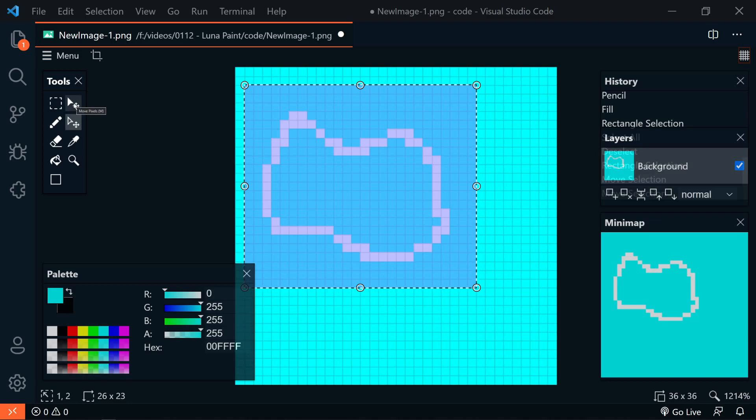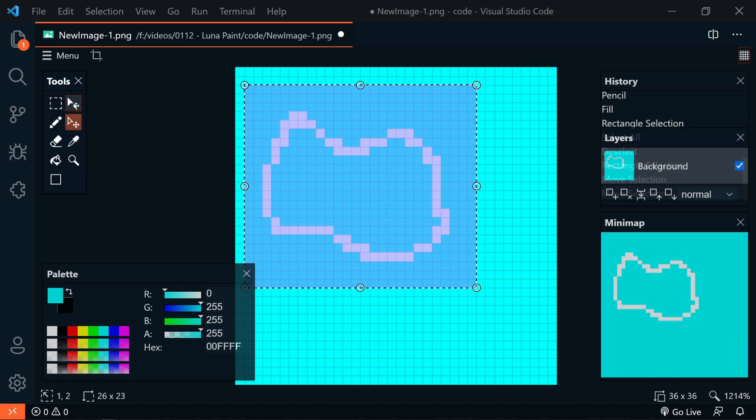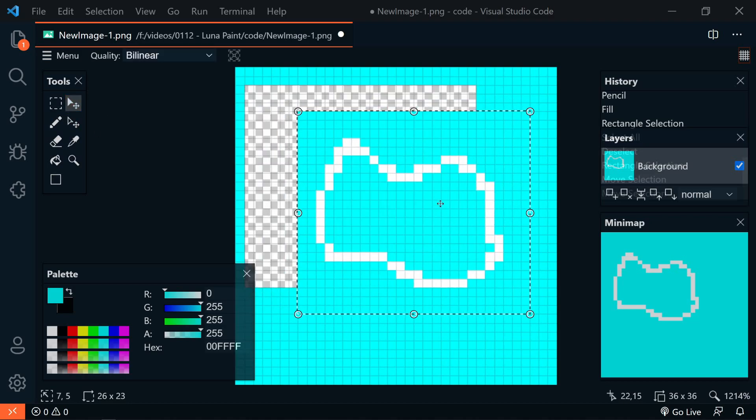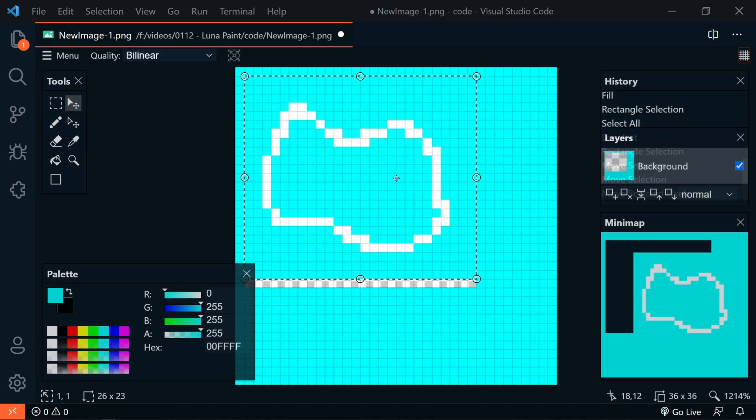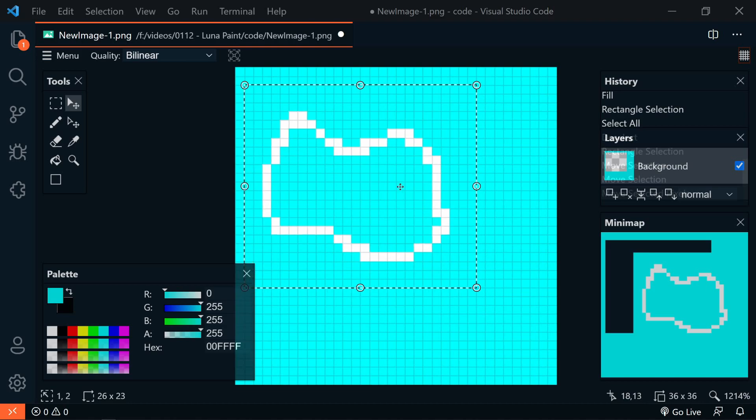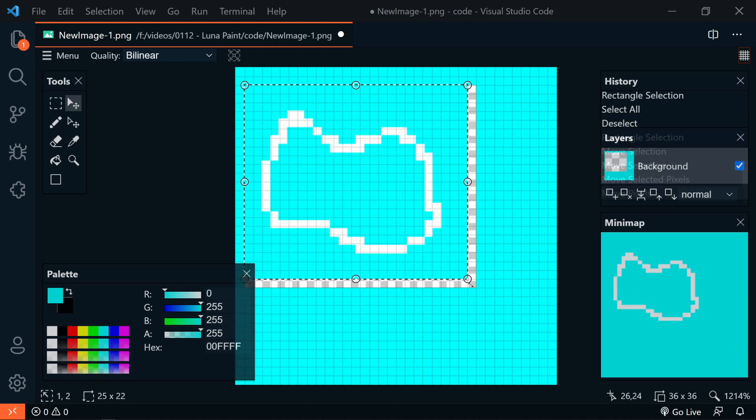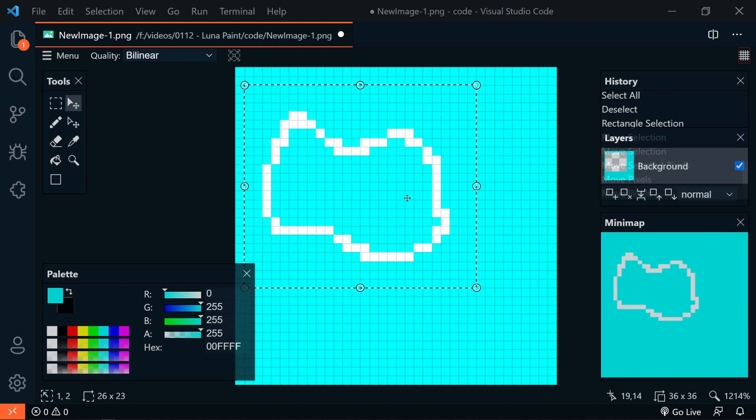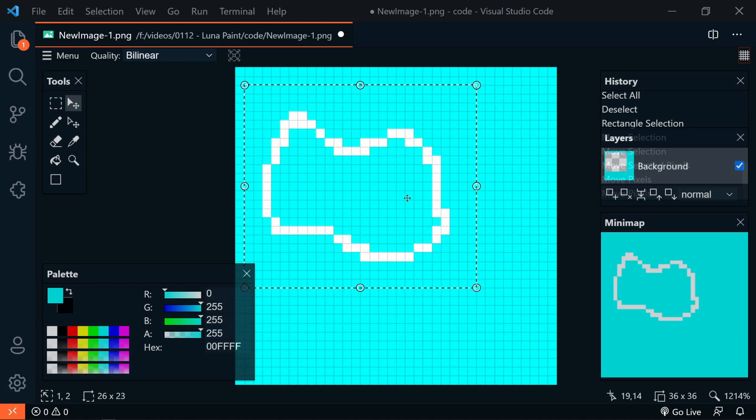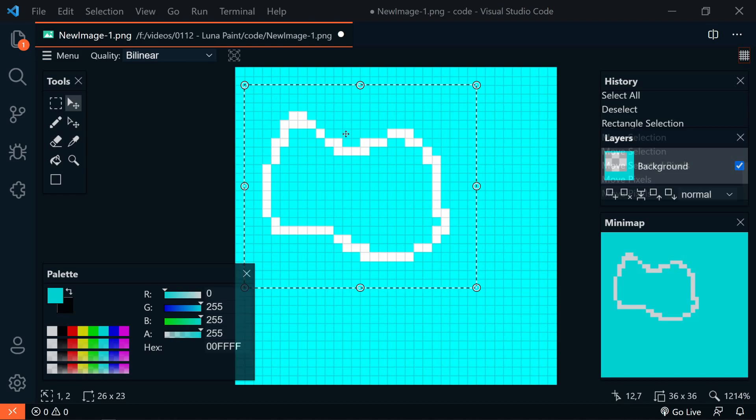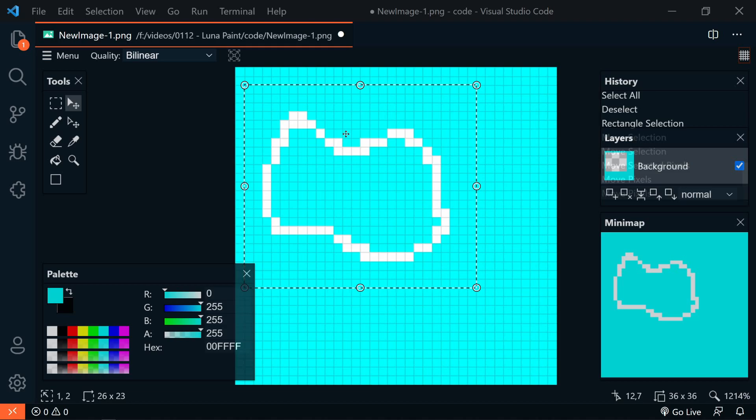If we select the Move Pixels tool, that will actually move the pixels that are selected, or resize the pixels that are selected. Lastly, if we want to quickly crop a portion of the image, we can select the portion that we want to crop, and then press Control-Shift-X. And so that will crop the image to the selection.